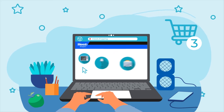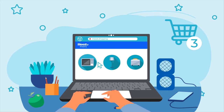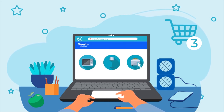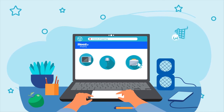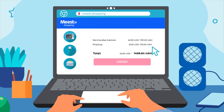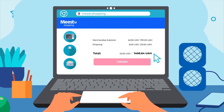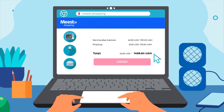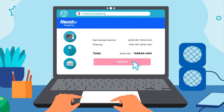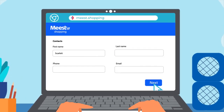Your orders will automatically go to the Meest Cart Chrome extension where you'll find the final cost of your purchases, including delivery to the US or Canada. To pay for your purchases, just click order and then fill in your information: